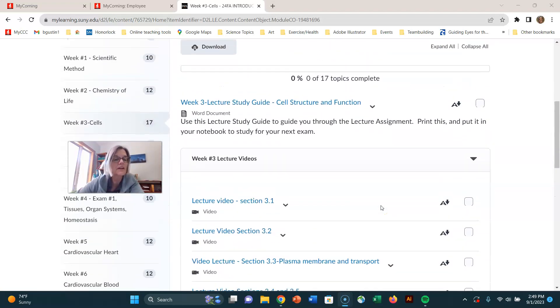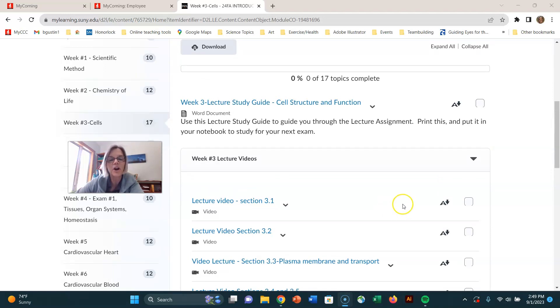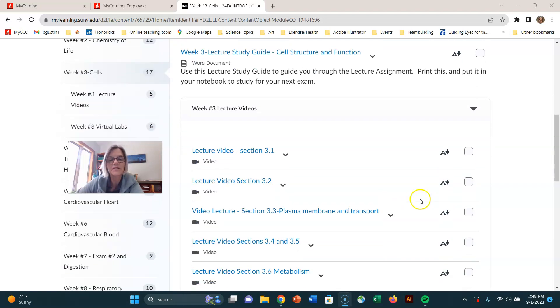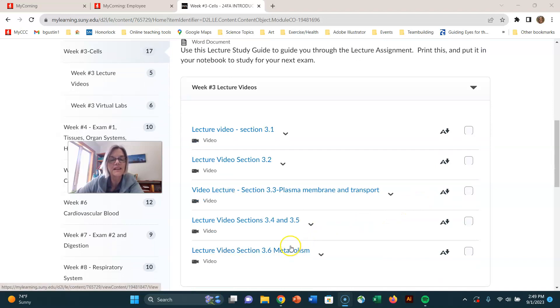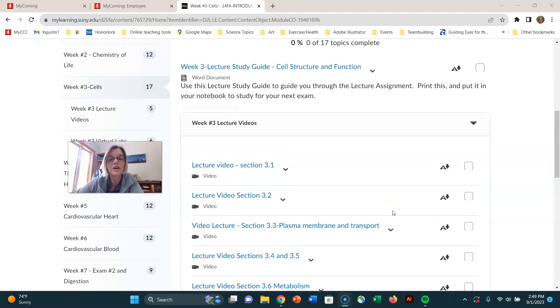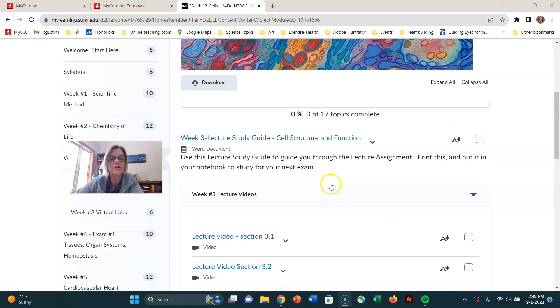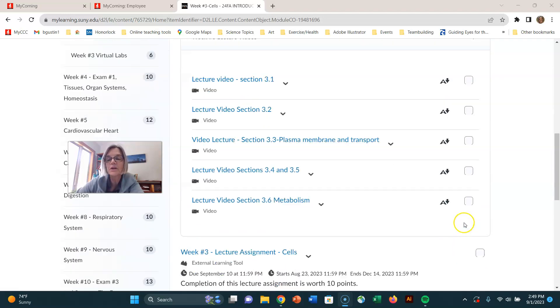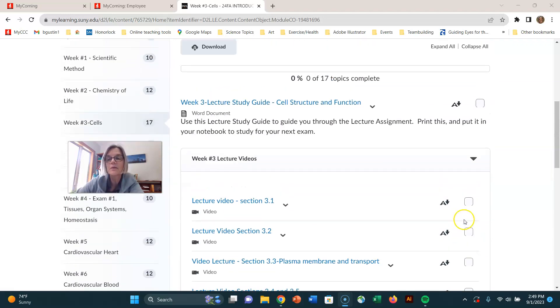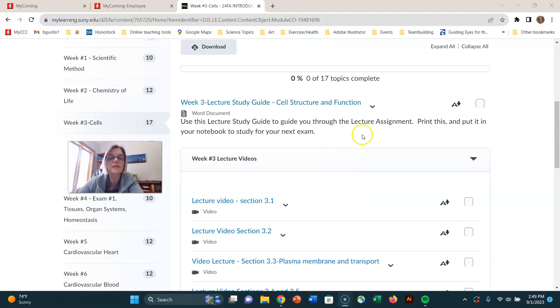So I would definitely recommend watching videos for the things that seem a little bit harder. Things like metabolism, that's kind of a little challenging topic. So I would definitely watch a video for that, but you don't have to watch all these videos, but it's recommended. It might help you get through it a little bit faster and be a little more focused.